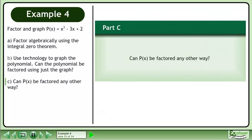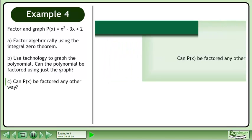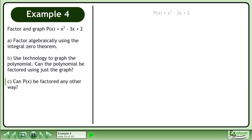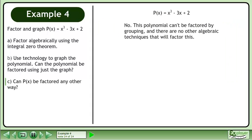In part C, can p be factored any other way? No. This polynomial can't be factored by grouping, and there are no other algebraic techniques that will factor this.